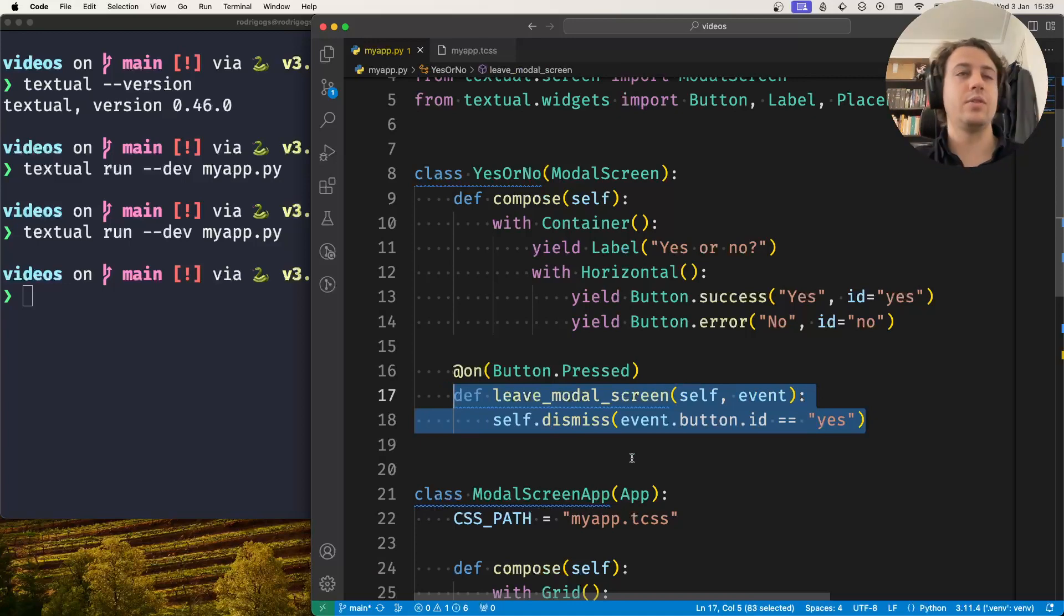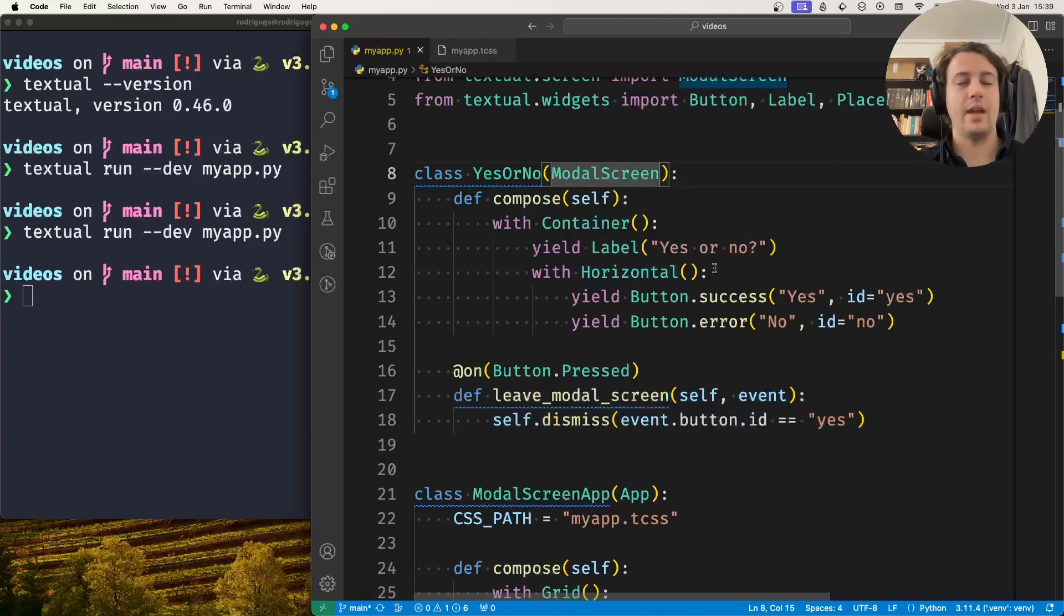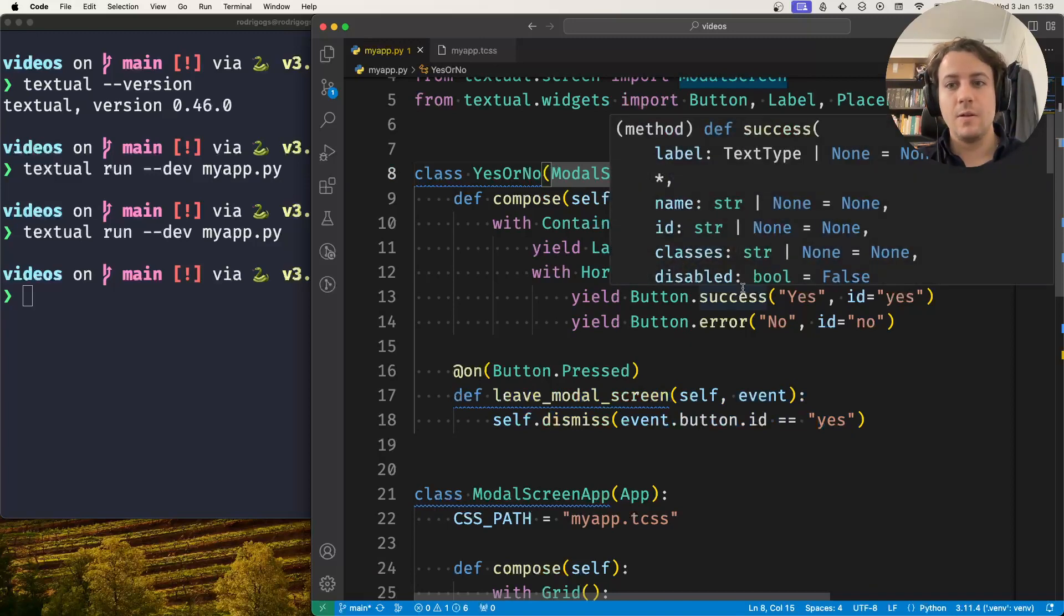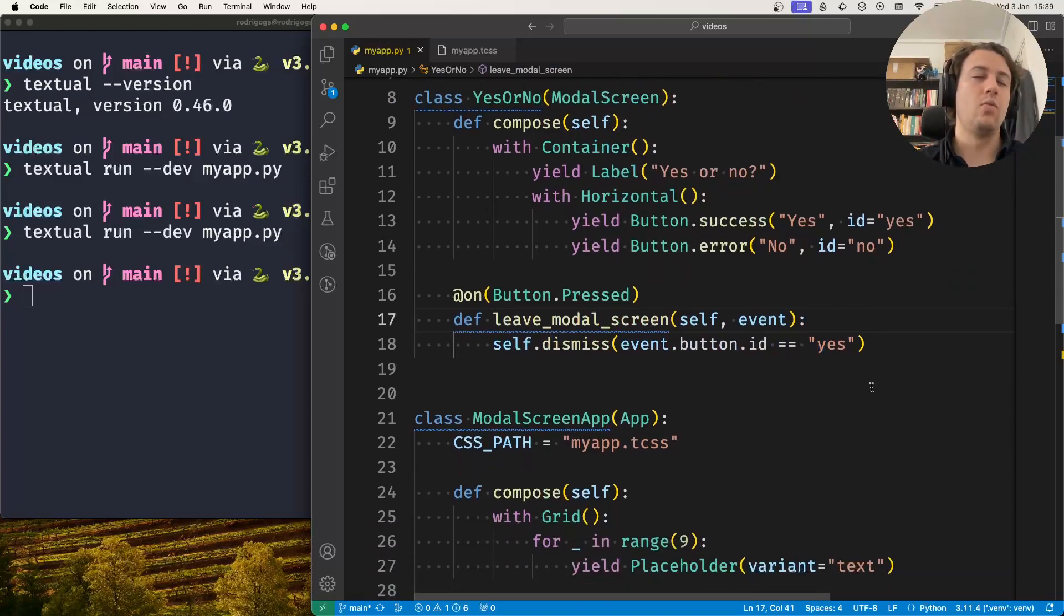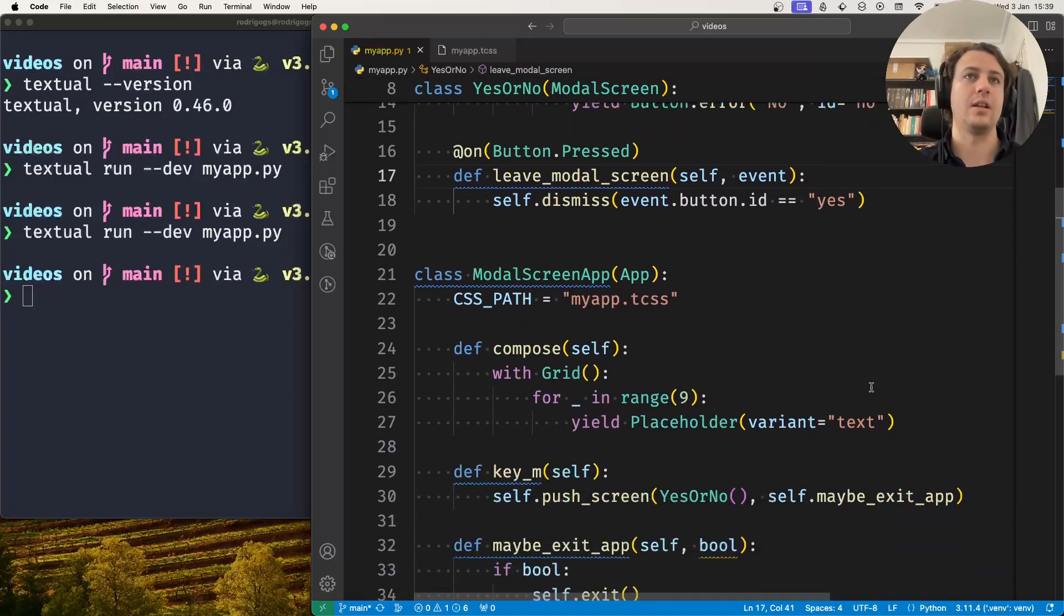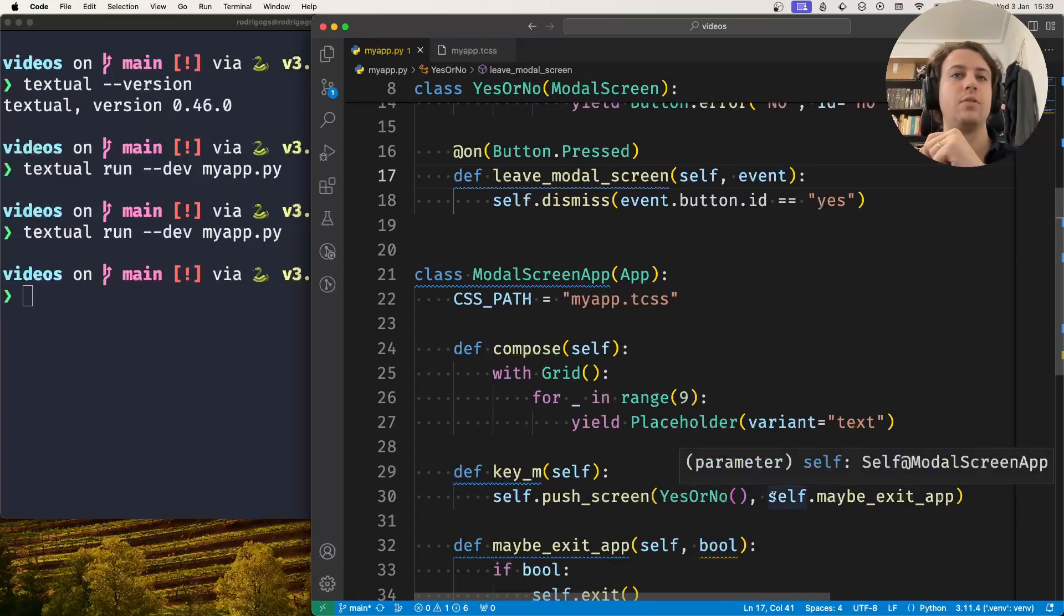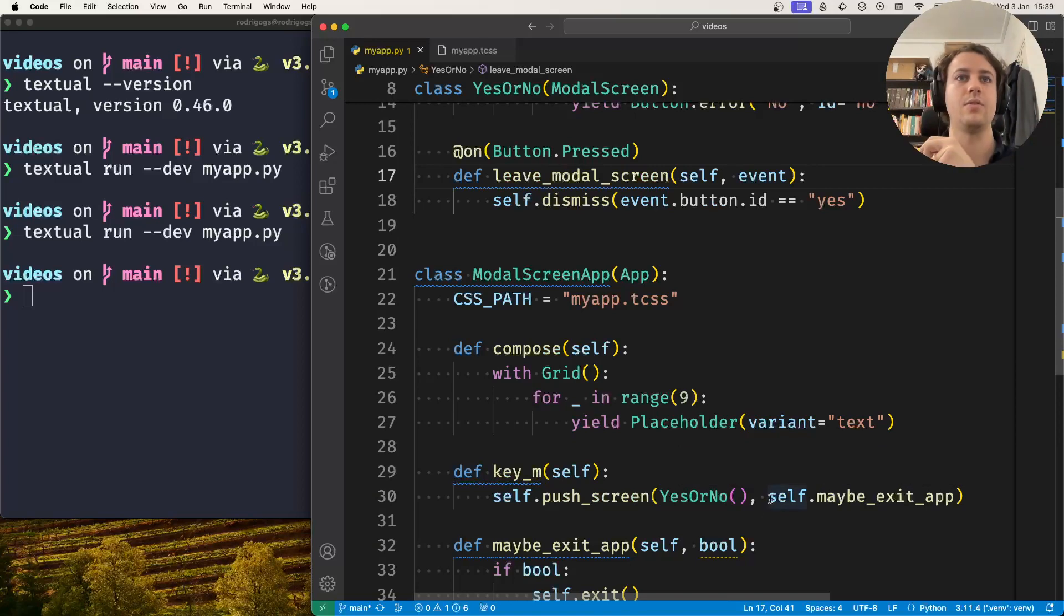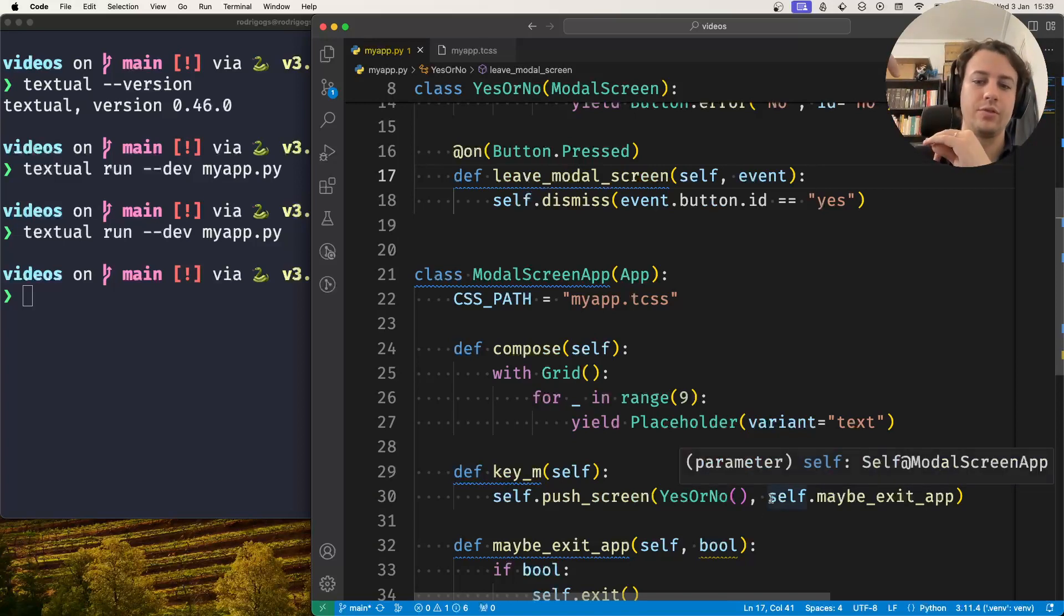If this was a more general yes or no modal screen to ask an arbitrary yes or no question, then I will want the answer in my application and not necessarily inside the modal screen. So this callback system is how you make information flow from the modal screen back to the application.